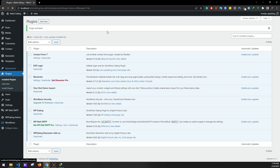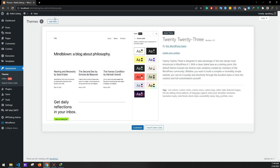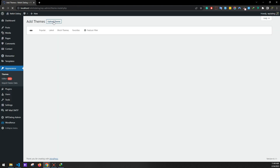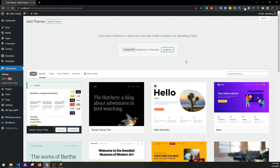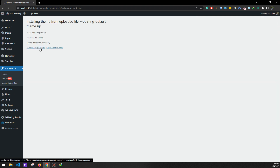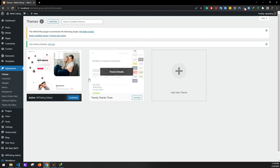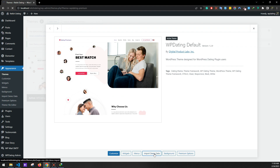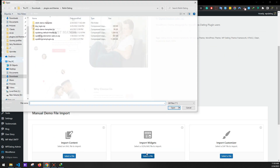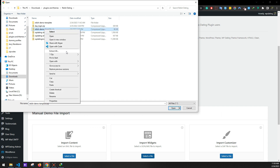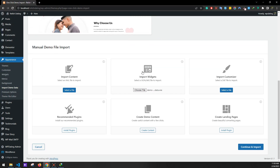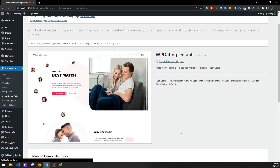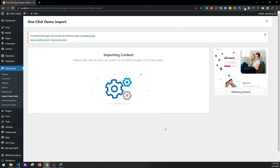Now we'll be adding our theme. Go to Appearance and Themes, click Add New, then Upload Theme. Choose the WPDating Default Theme file and click Install Now. Activate after it's installed. Now click on the theme — there's a button 'Import Demo Data'. Click on 'Select a file' in Import Widgets. We have a zip file called Release Demo Import — you'll need to extract it. After extracting, there will be a folder called Release Demo Data. Click on widgets, then Continue and Import. The widgets have been imported.